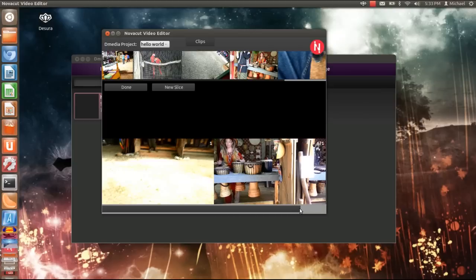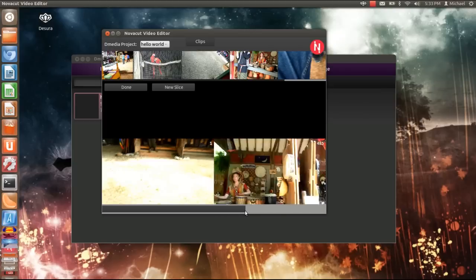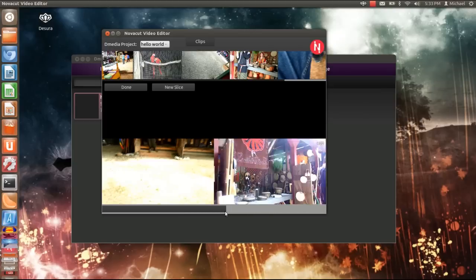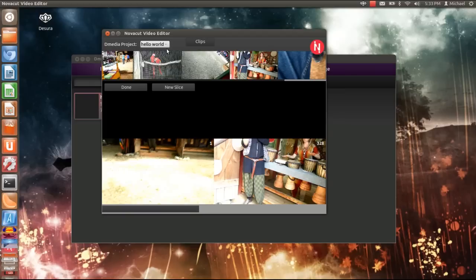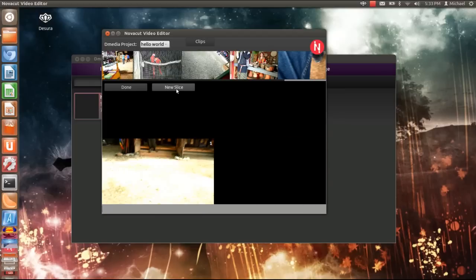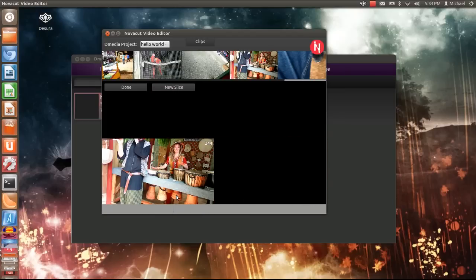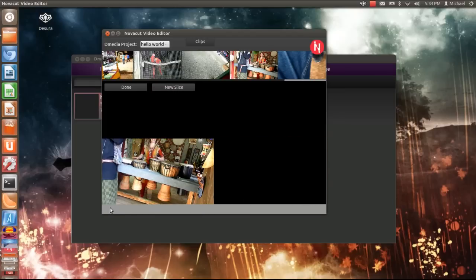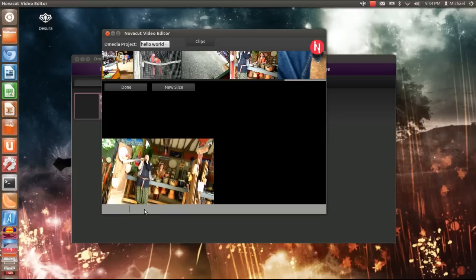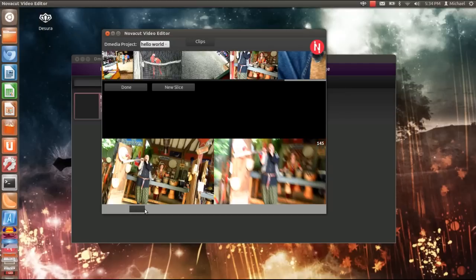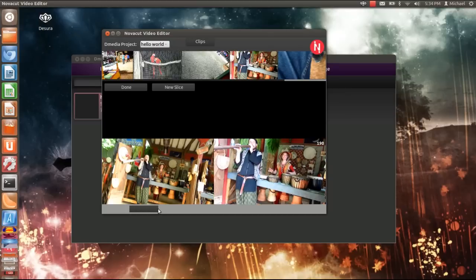I can hit new slice to do another project, then I select where I want to start, frame 100, then I drag it to frame 222, then hit done.